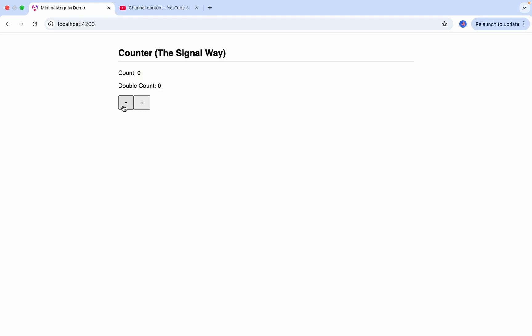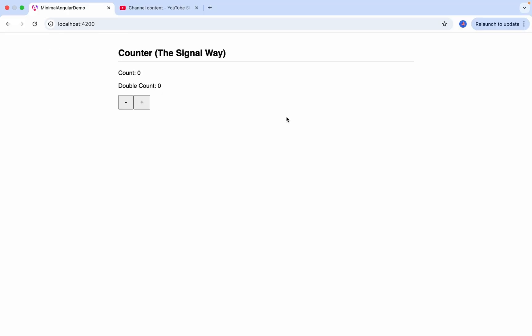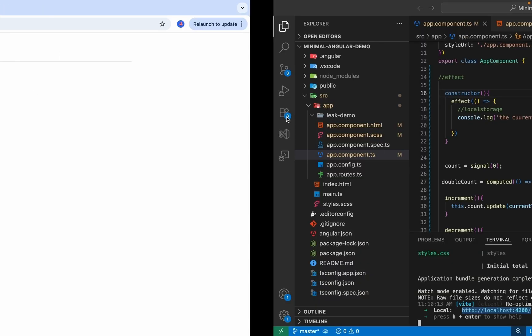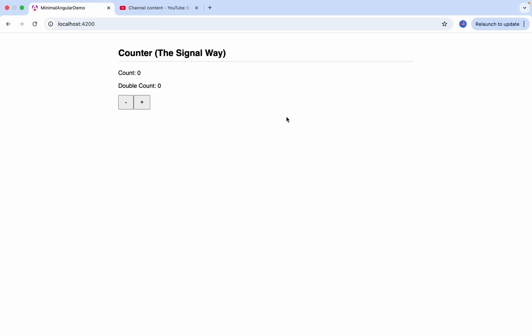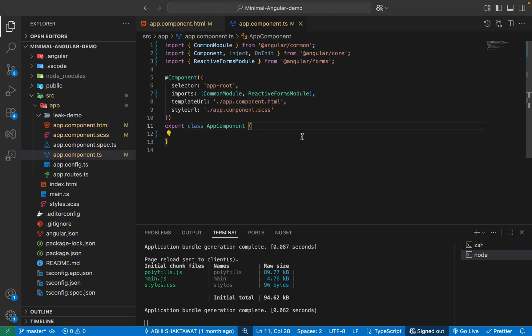So what this double count does is just whatever count is, it will multiply it by two. So basically it's automatically calculated whenever our count changes. So they are related. So this is kind of our whole application. Now let's code this inside our app component file.